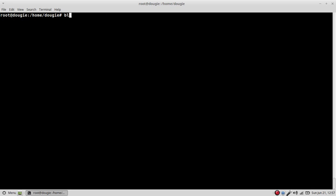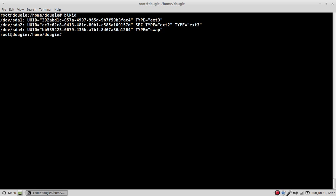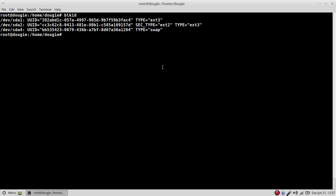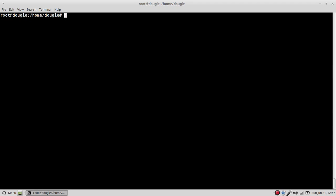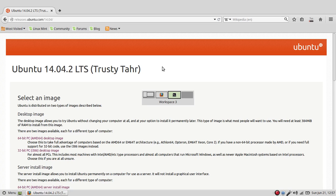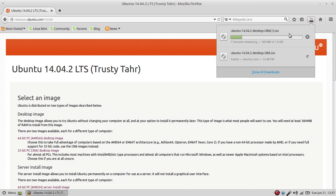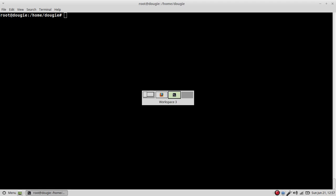So now if I run blkid again, I'll see now that I do have a file system on sda2. It does contain an ext3 file partition file system. Alright. Well, this is going to go through its thing. It'll probably time out and die, in which case I'll just have to download it again. Not a biggie. And what else can I do while I'm here? Nothing.